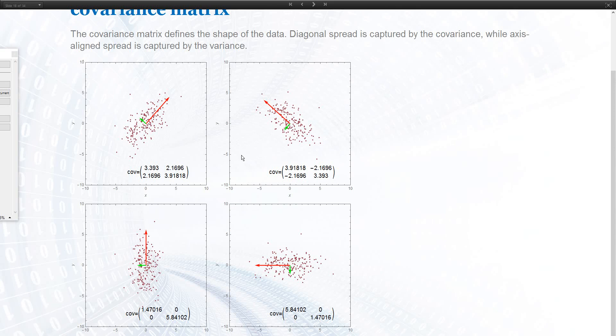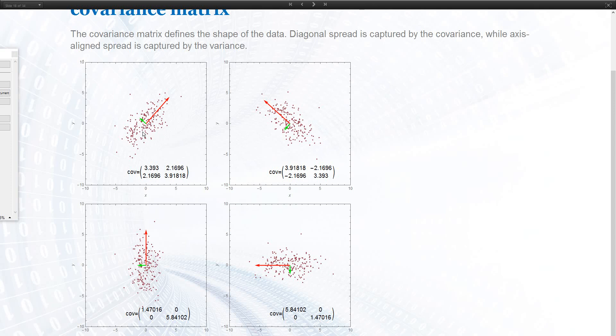So, if I rotate this, what you note here is that the variance elements just switch because I basically exchanged the spread in x and y. And these two elements, so the covariance is telling us how is a point changing in y if I scatter it in x. These are the same numbers here, just with a negative sign, because this rotation is equivalent to just having the data mirrored at the y-axis. So, I'm multiplying the y-values with negative, and that makes the covariance negative.